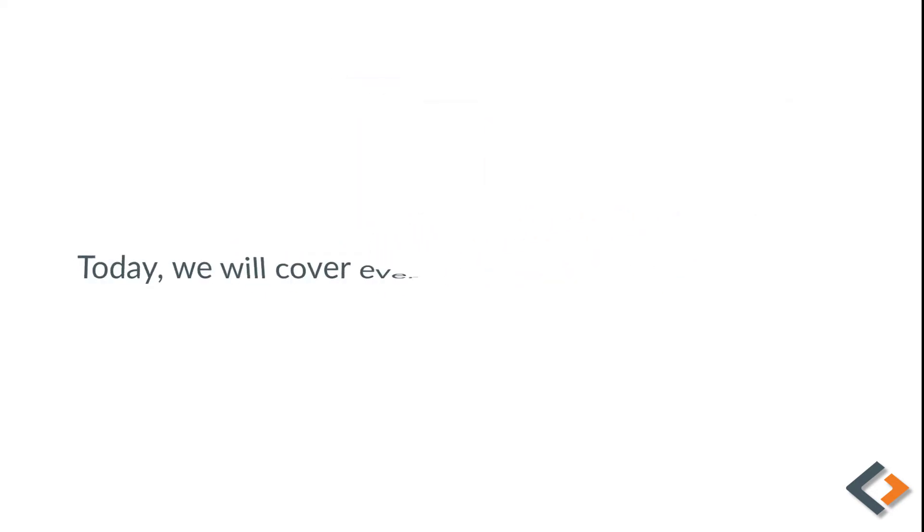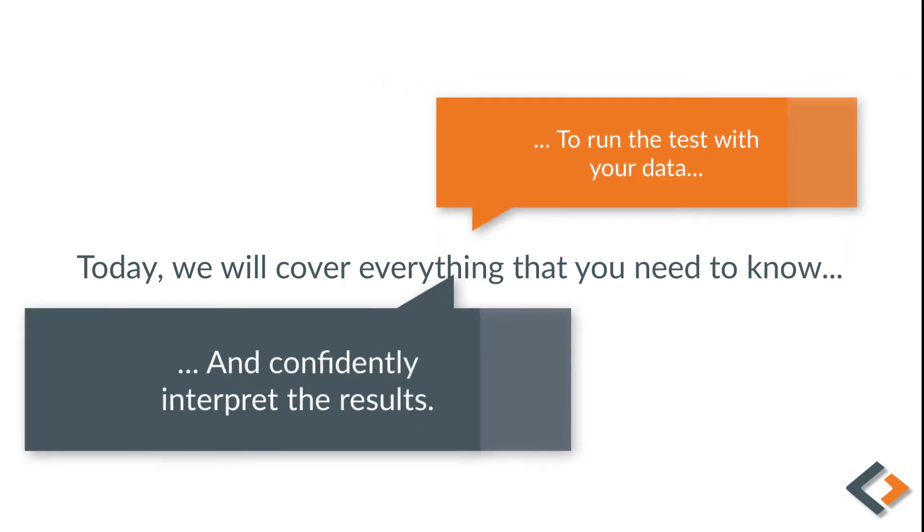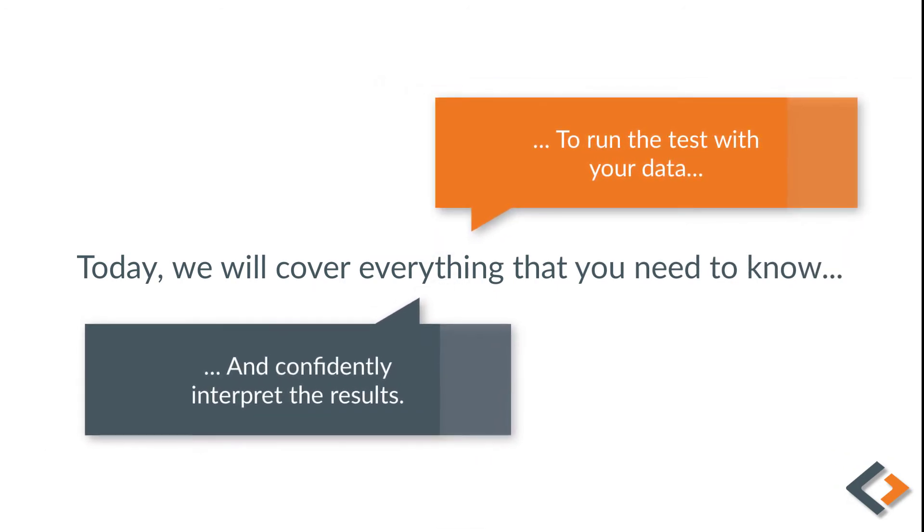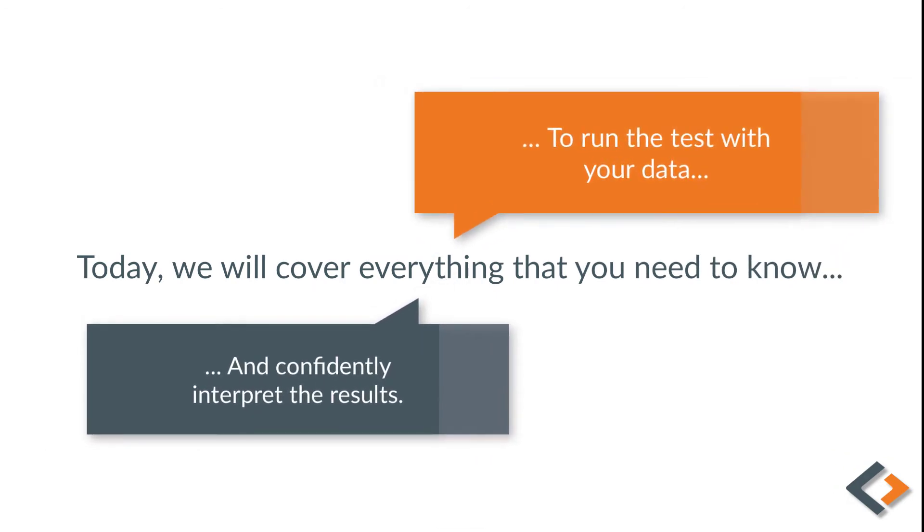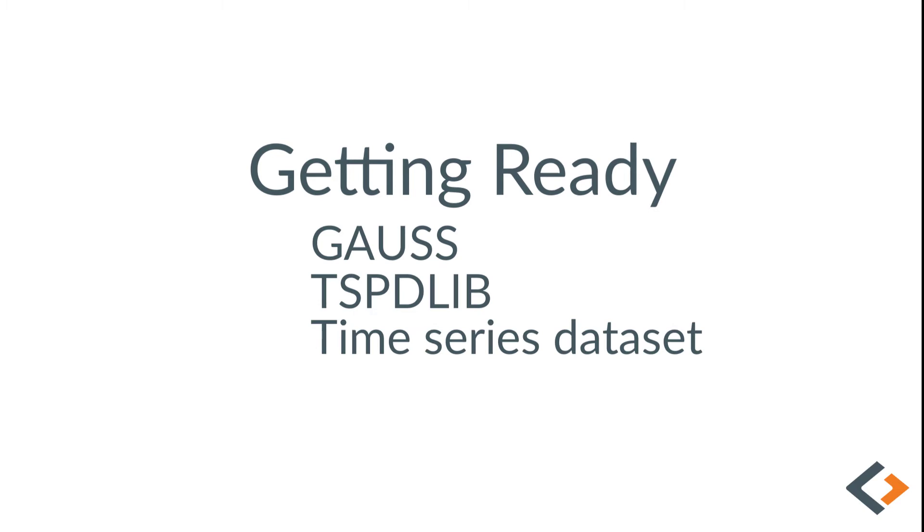Today we'll cover everything you need to know to run the test with your data and confidently interpret the results. To follow along, you'll need to have GAUSS and the free add-on TSPDLIB installed, plus a time series data set to work with.